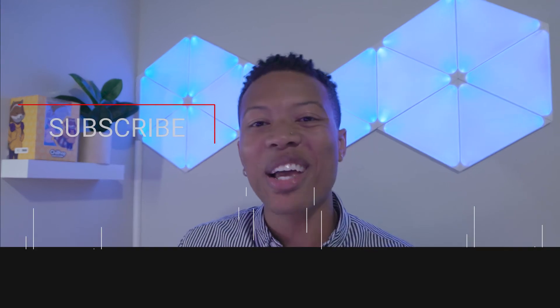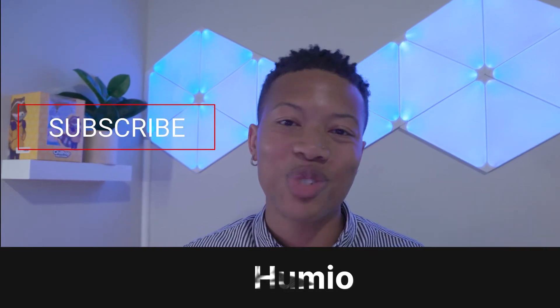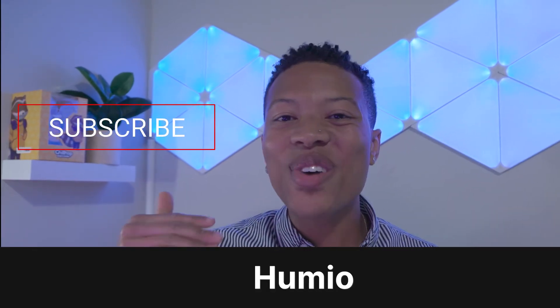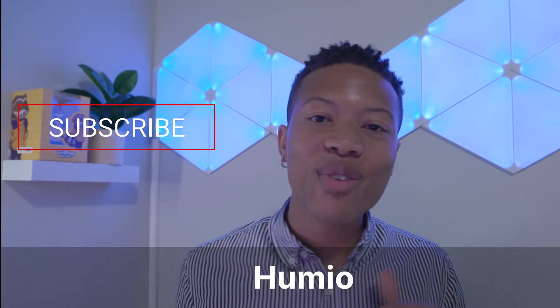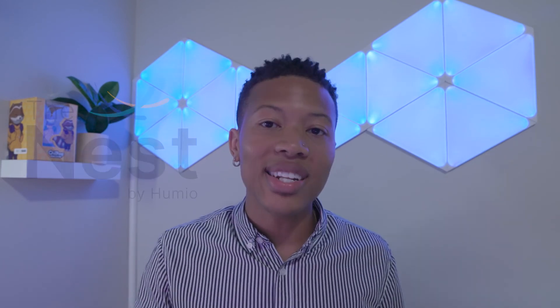Be sure to catch our next video tutorial by smashing the like button and subscribing to Humio's YouTube channel. You can run these same powerful queries on your own by signing up for Humio's Community Edition, which allows you to ingest 16 gigabytes of data per day and retain it for seven days.